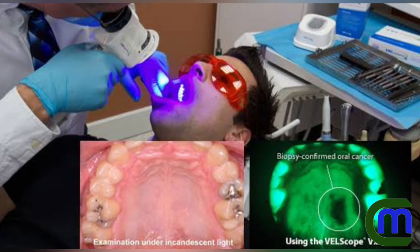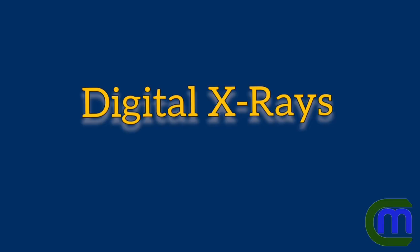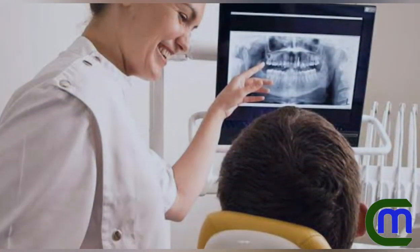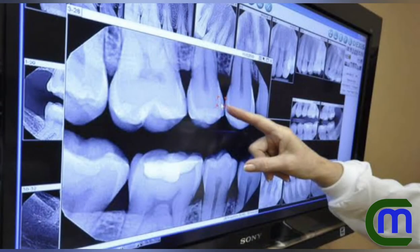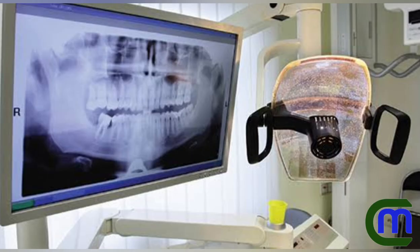Digital X-rays are a type of X-ray imaging that uses digital X-ray sensors to replace traditional photographic X-ray film, producing enhanced computer images of teeth, gums, and other oral structures.